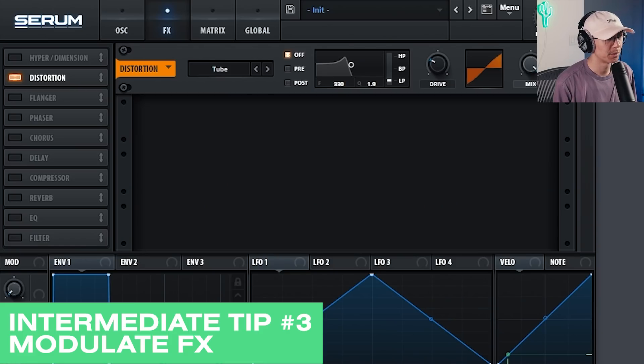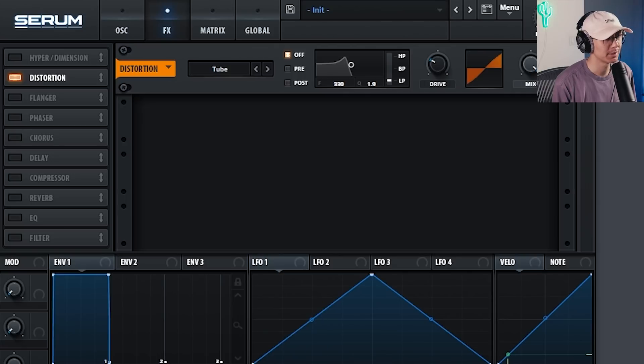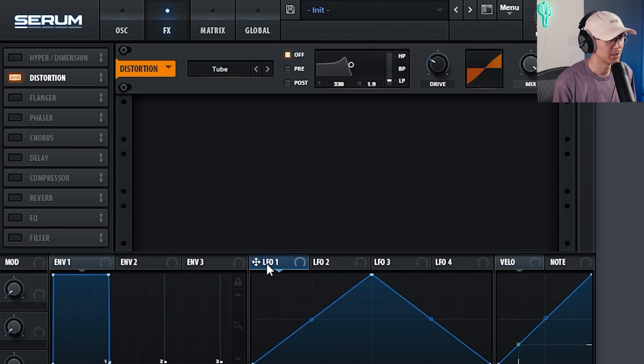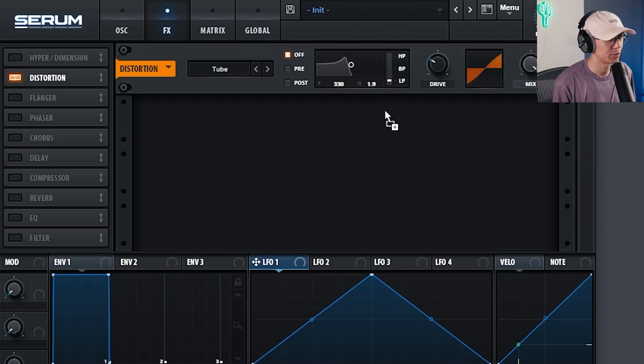Another advanced form of modulation is effects modulation. Now this is only available in certain synthesizers. So for example, you can modulate the distortion's drive with an LFO.